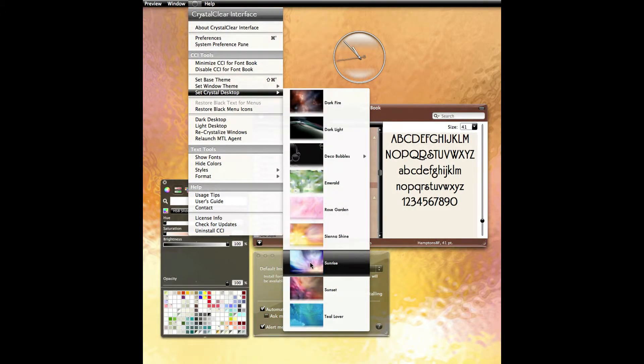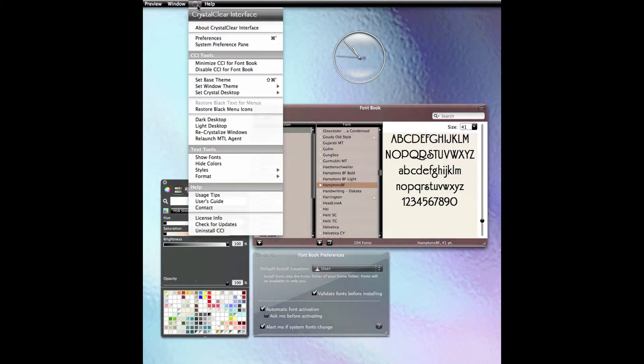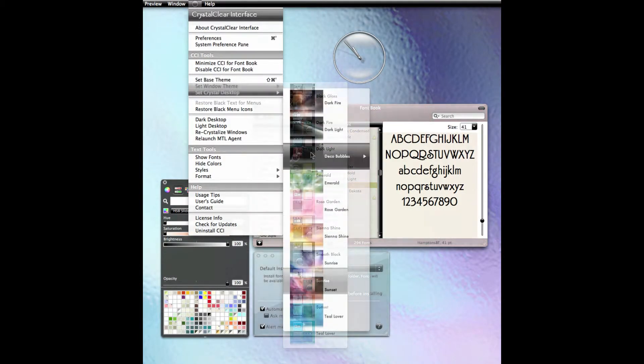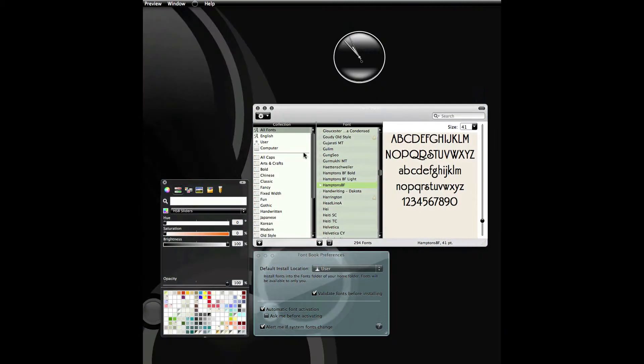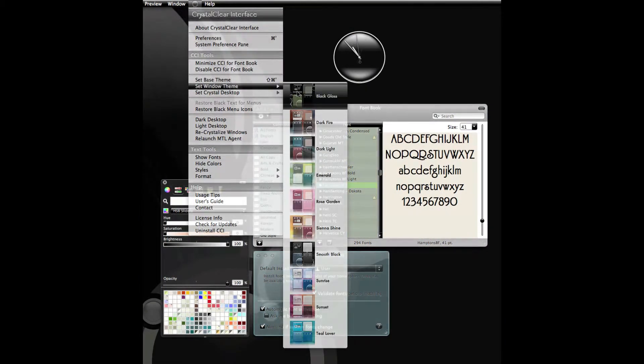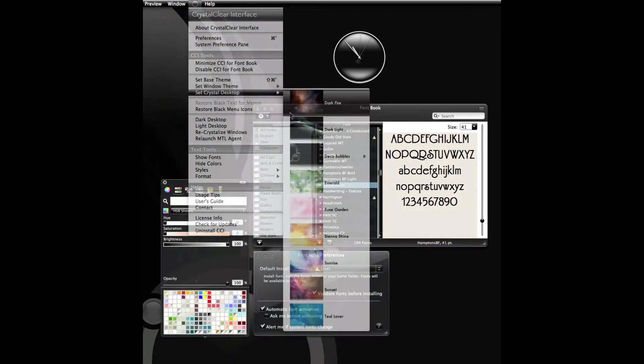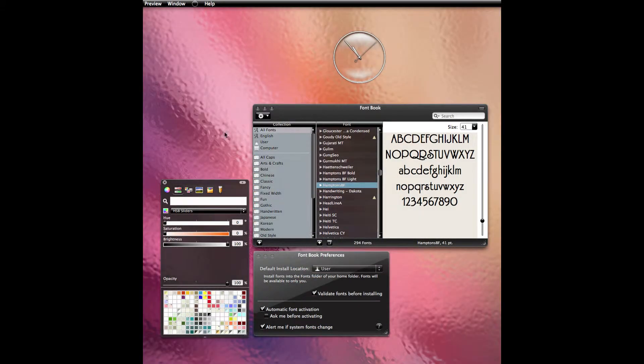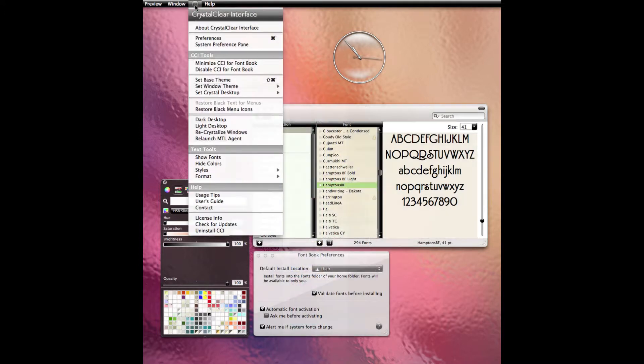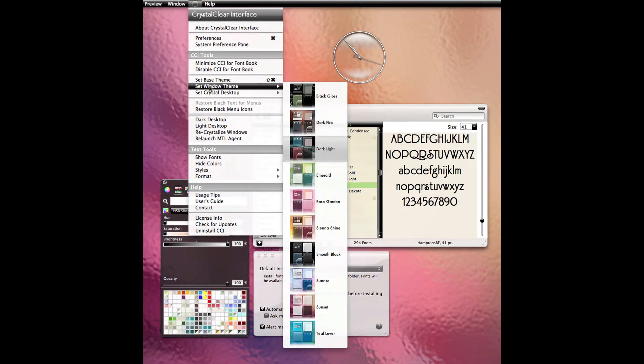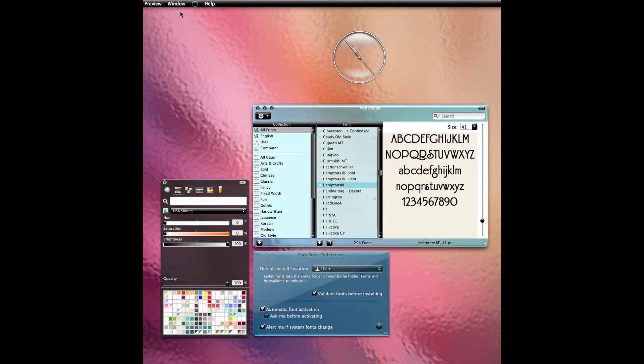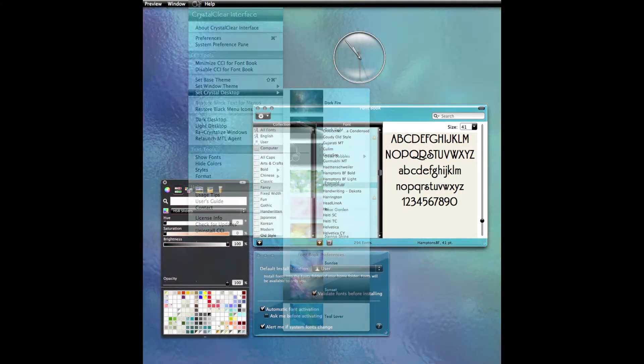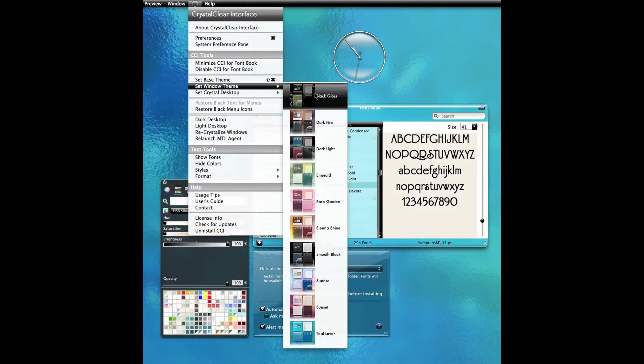Your choices are Dark fire, Dark light, Emerald, Rose garden, Seeing the shine, Smooth black, Sunrise, Sunset, Teal lava, and Black gloss.